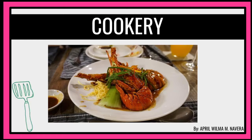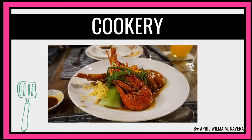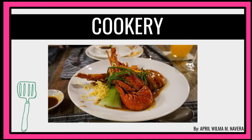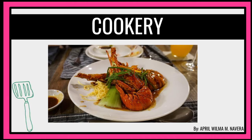A blessed afternoon to each and everyone. This is Cher April and welcome to Cookery Grade 10, quarter number 3, module number 5.